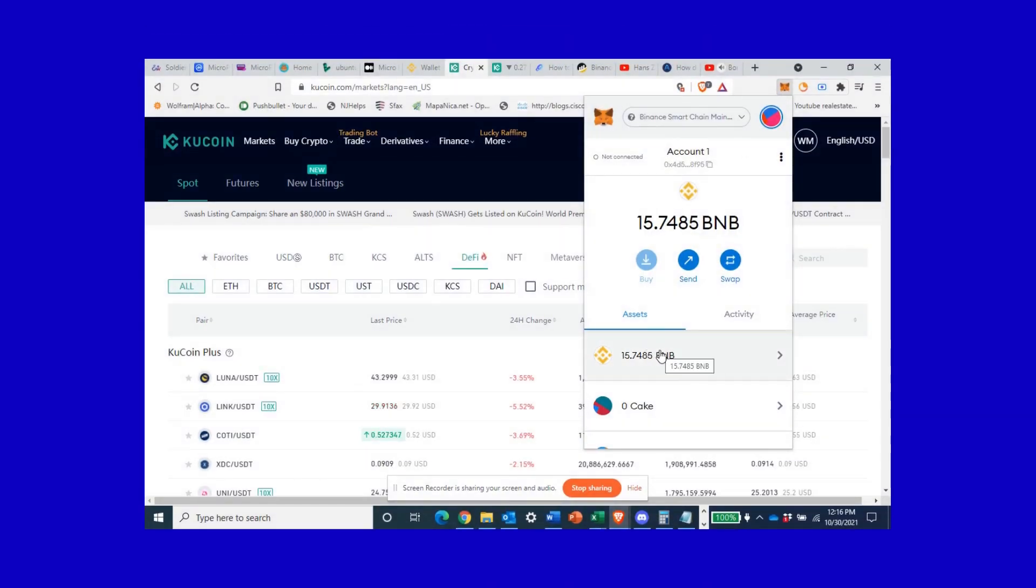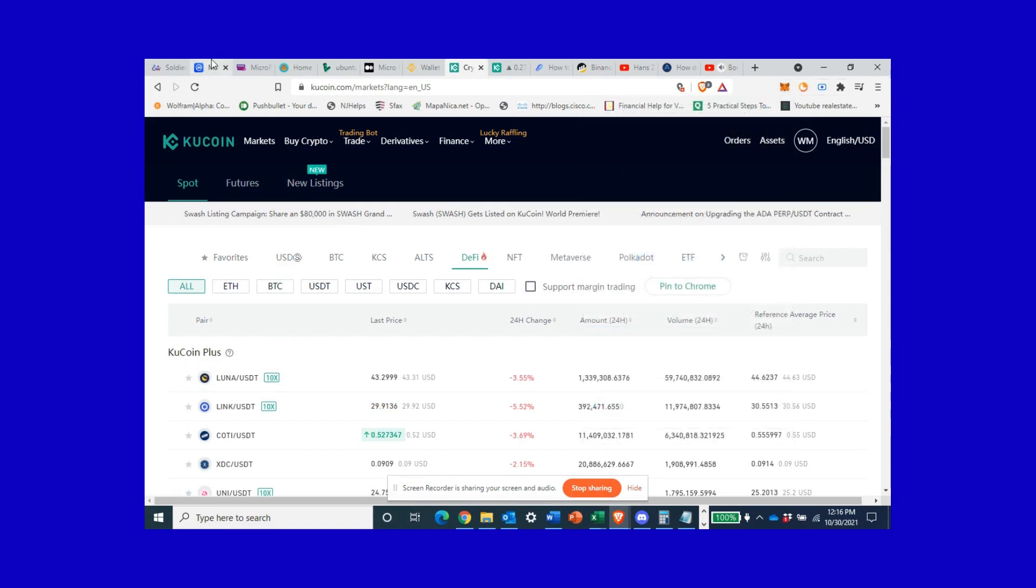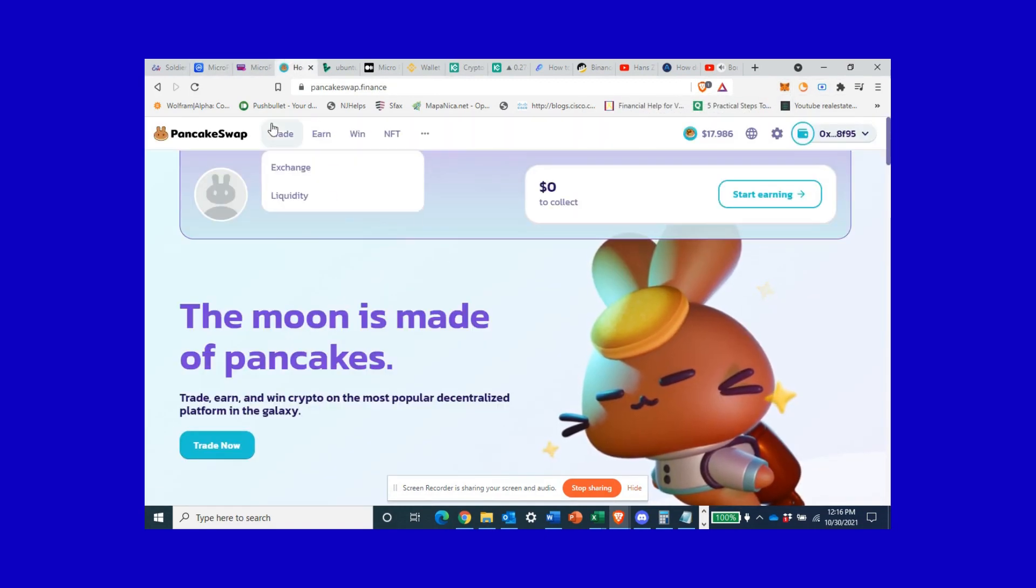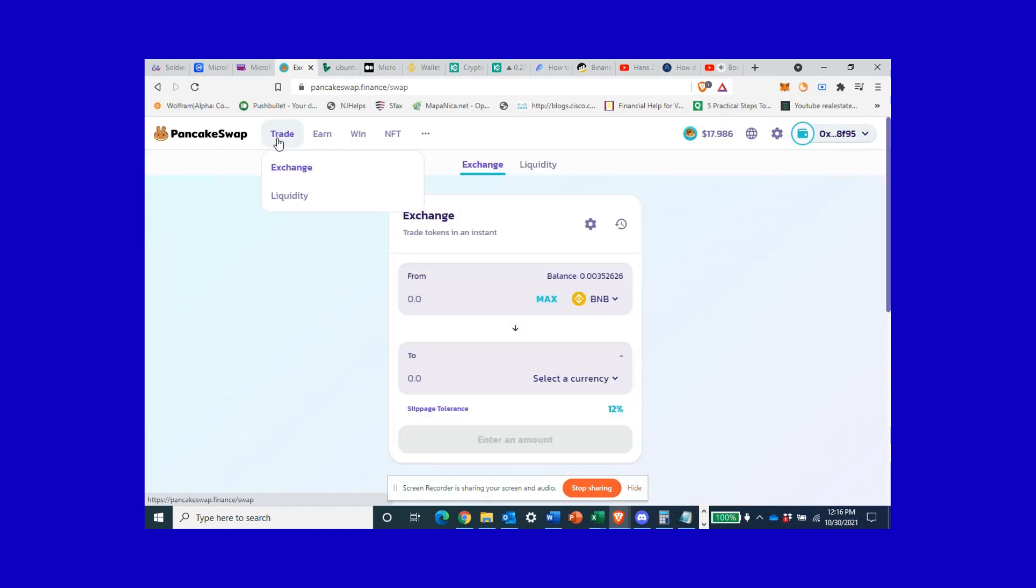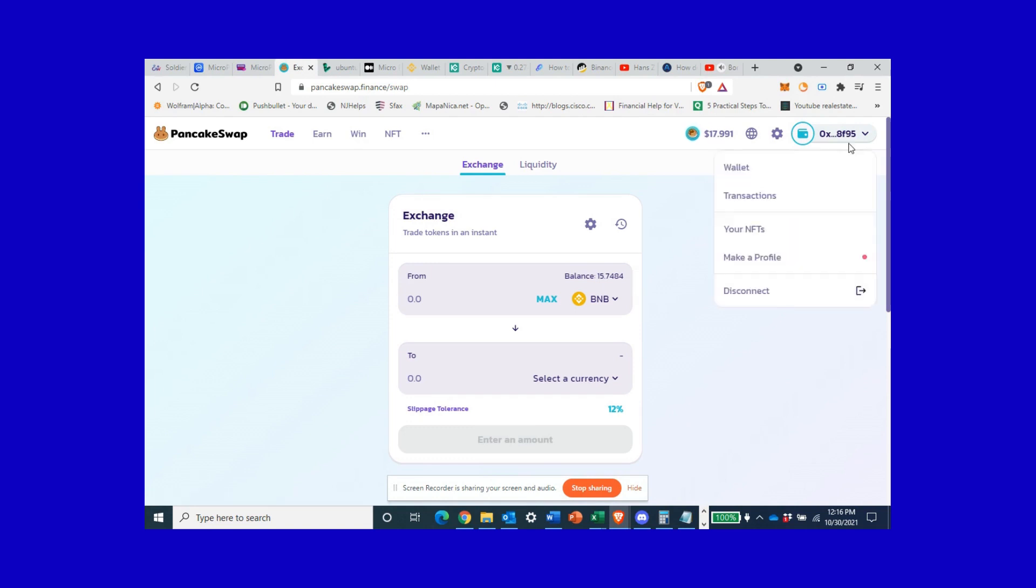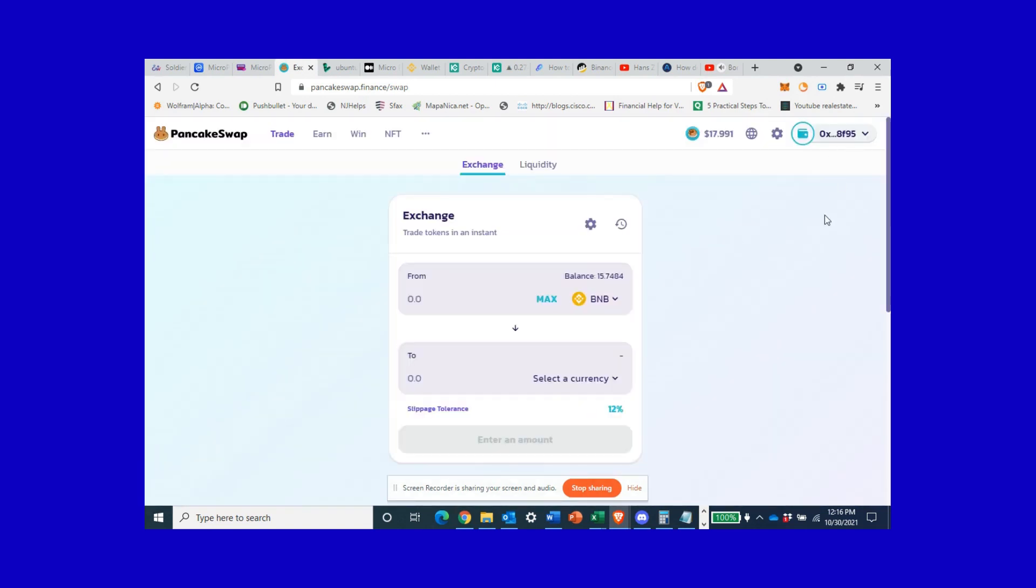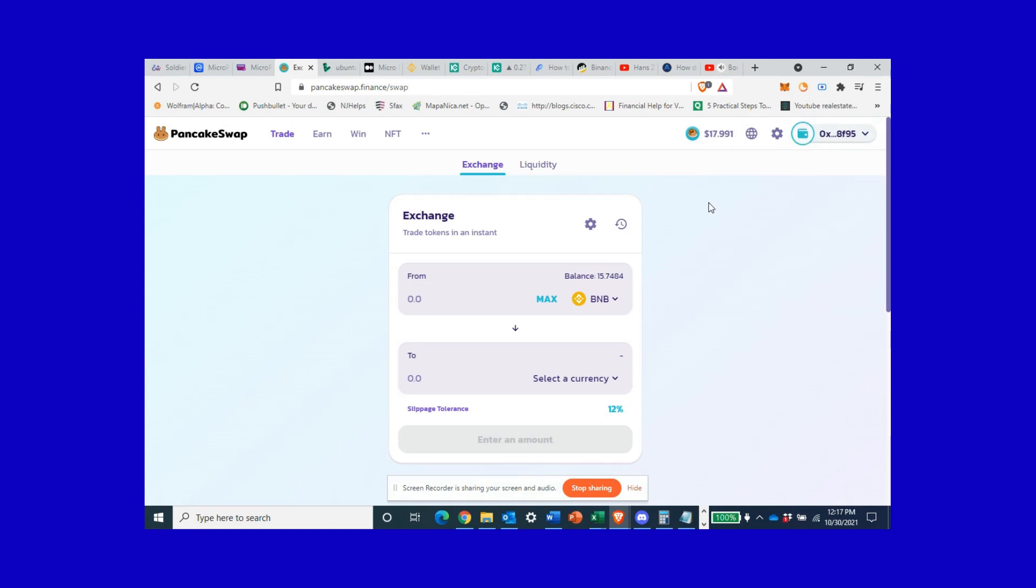Now we can go over to PancakeSwap to trade. As I come to PancakeSwap, this connects directly to my MetaMask wallet. Typically it'll say connect, I've already done that, so I've connected my wallet directly to the site. If you didn't know, MetaMask is Web 3.0, it bridges our current internet with blockchain technologies and cryptocurrencies.